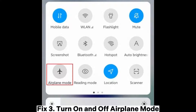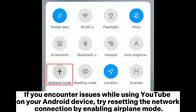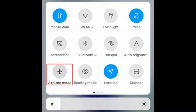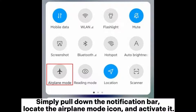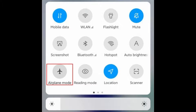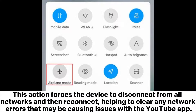Fix 3: Turn on and off airplane mode. If you encounter issues while using YouTube on your Android device, try resetting the network connection by enabling airplane mode. This simple operation can sometimes resolve problems caused by network connections. Simply pull down the notification bar, locate the airplane mode icon, and activate it. Wait for about a minute, then disable airplane mode again. This action forces the device to disconnect from all networks and then reconnect, helping to clear any network errors that may be causing issues with the YouTube app.